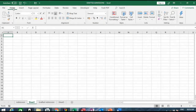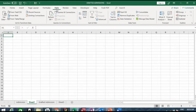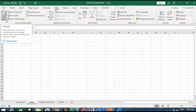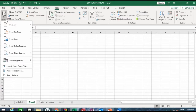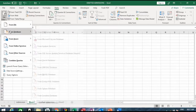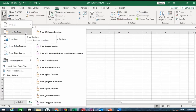Usually it's on the Data tab. When you want to import data from an external source, click on the Data tab. Once you do that, go to Get and Transform Data and you'll see the Get Data button — click the down arrow there.